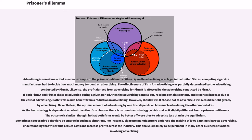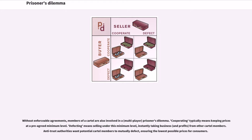As the best strategy is dependent on what the other firm chooses, there is no dominant strategy, which makes it slightly different from a prisoner's dilemma. The outcome is similar, though, in that both firms would be better off were they to advertise less than in the equilibrium. Sometimes cooperative behaviors do emerge in business situations — for instance, cigarette manufacturers endorsed the making of laws banning cigarette advertising, understanding that this would reduce costs and increase profits across the industry. Without enforceable agreements, members of a cartel are also involved in a prisoner's dilemma. Cooperating typically means keeping prices at a pre-agreed minimum level, while defecting means selling under this minimum level, instantly taking business from other cartel members.